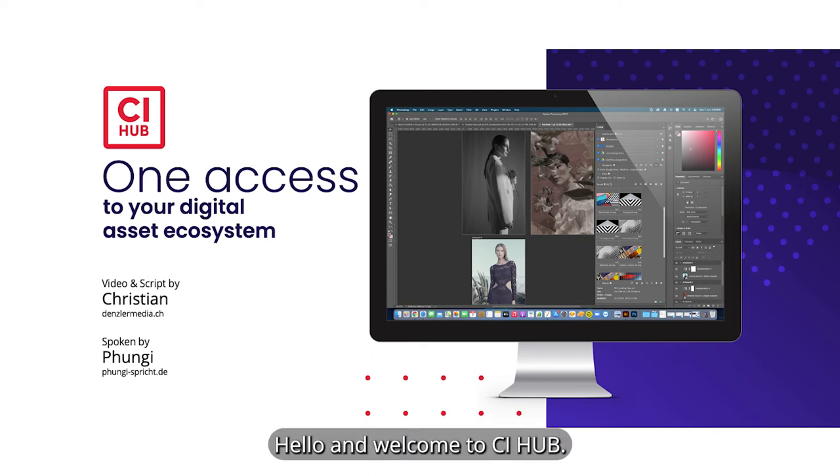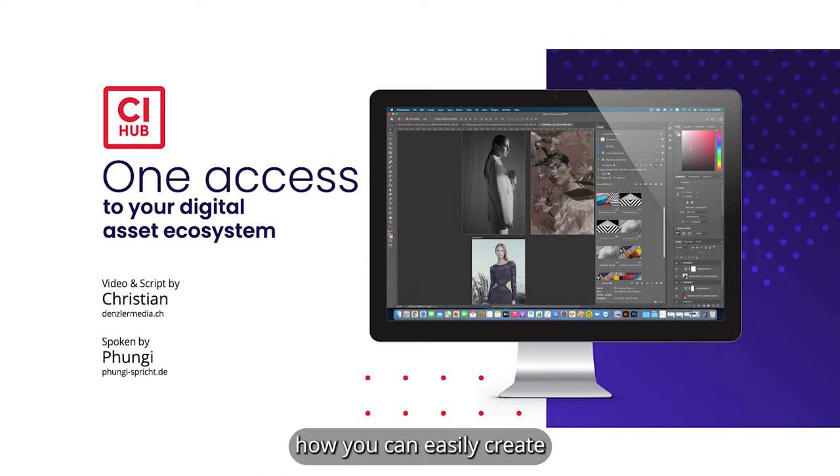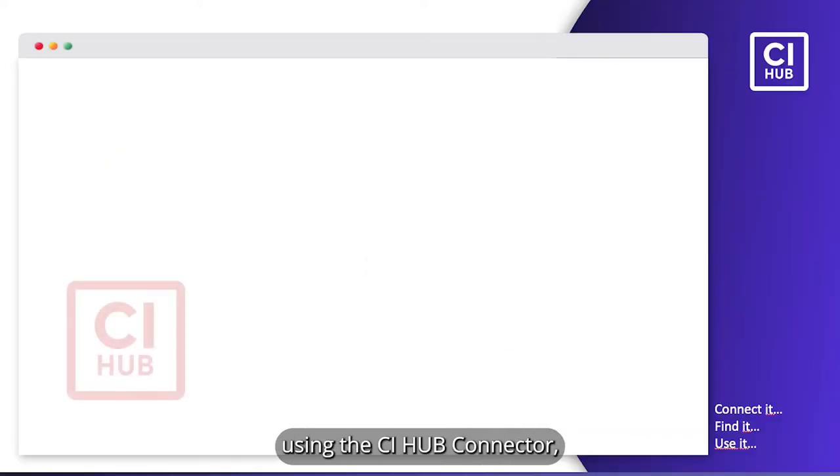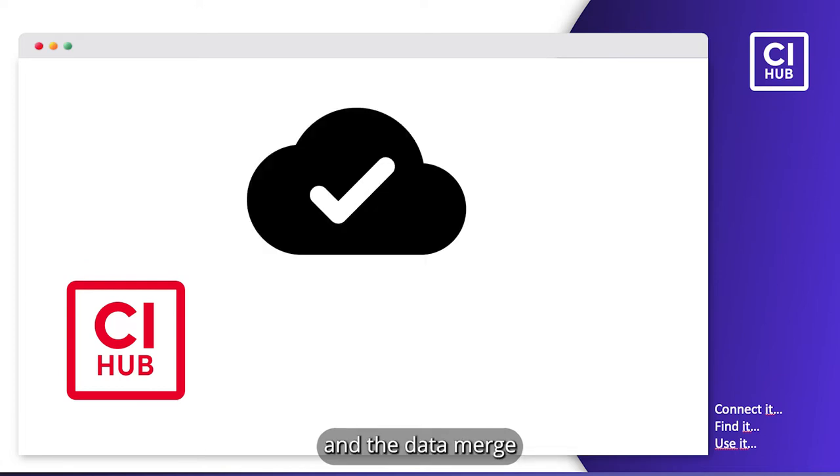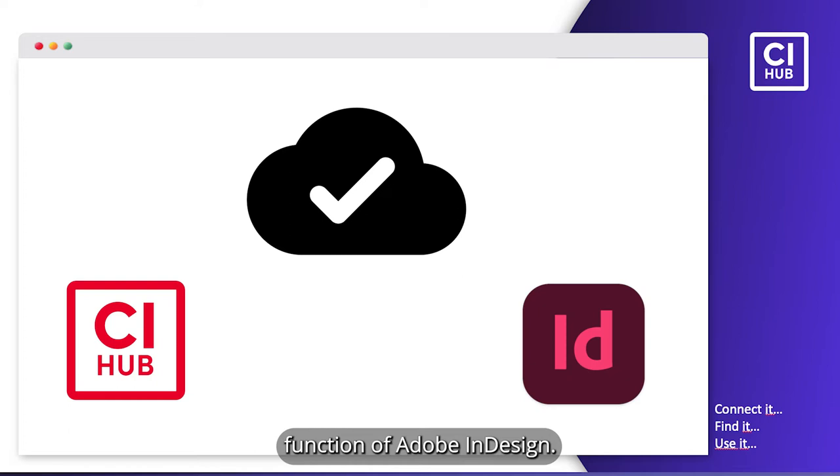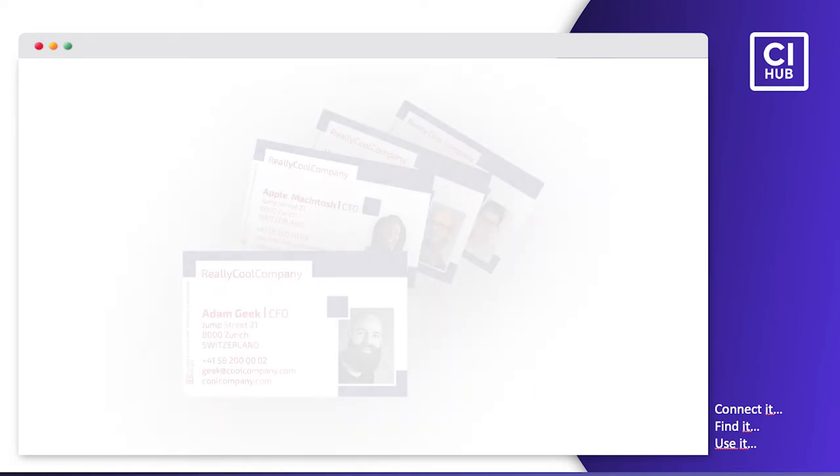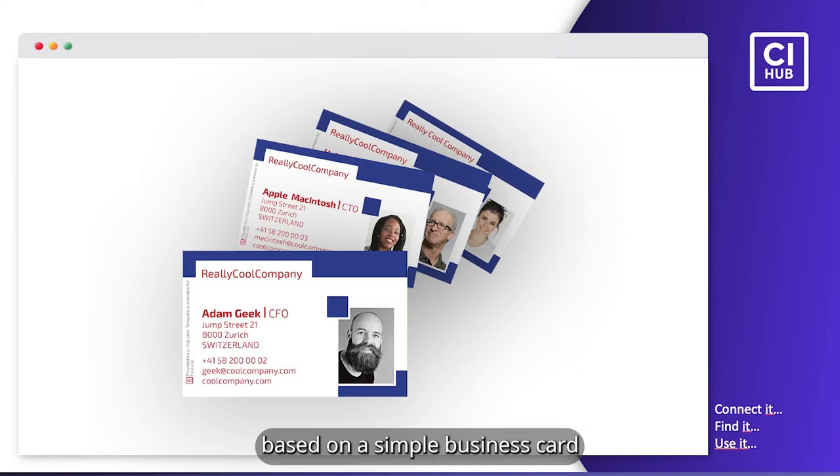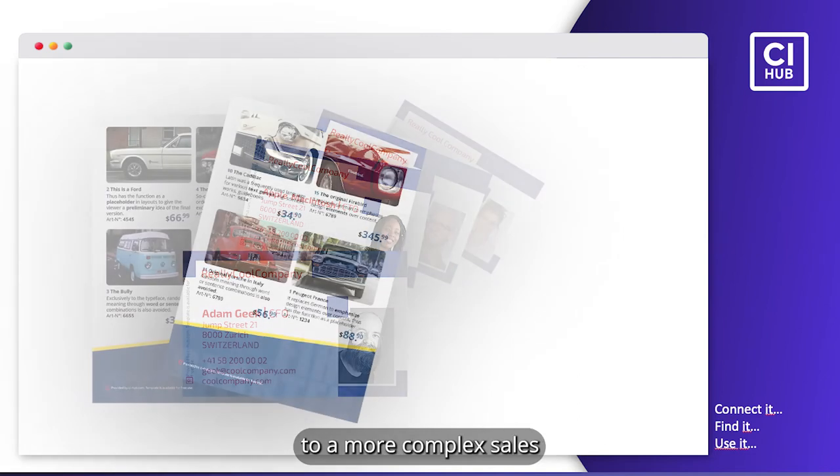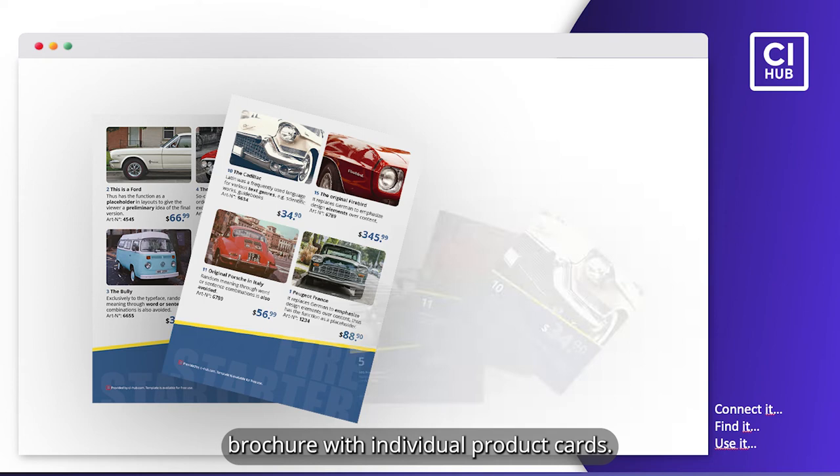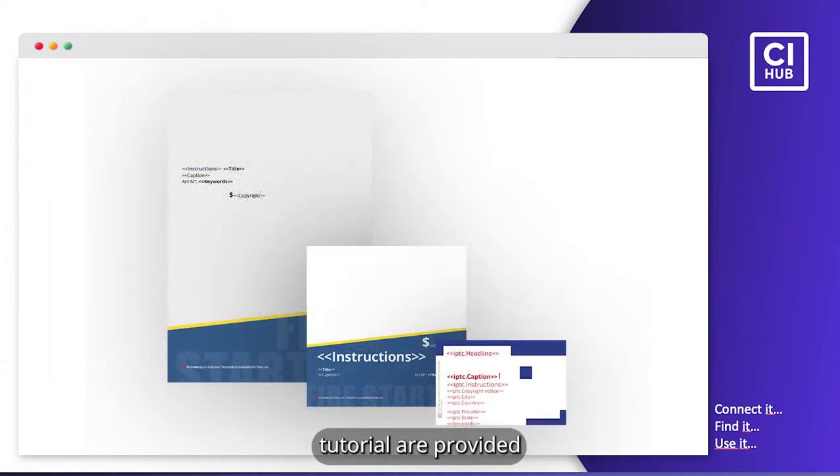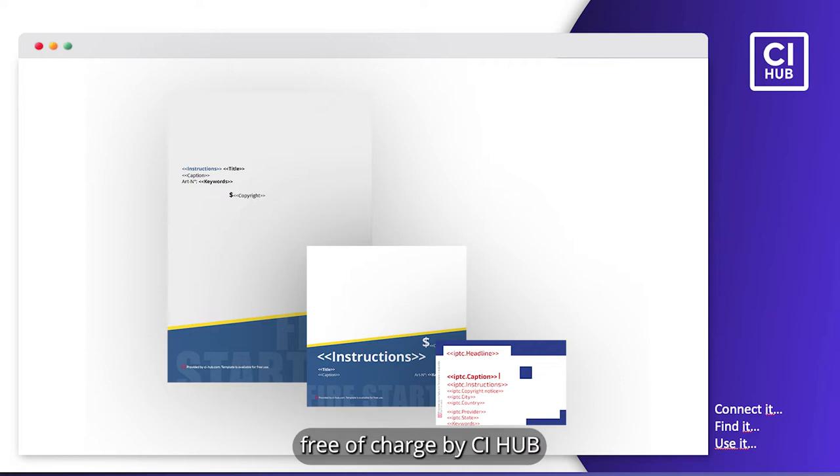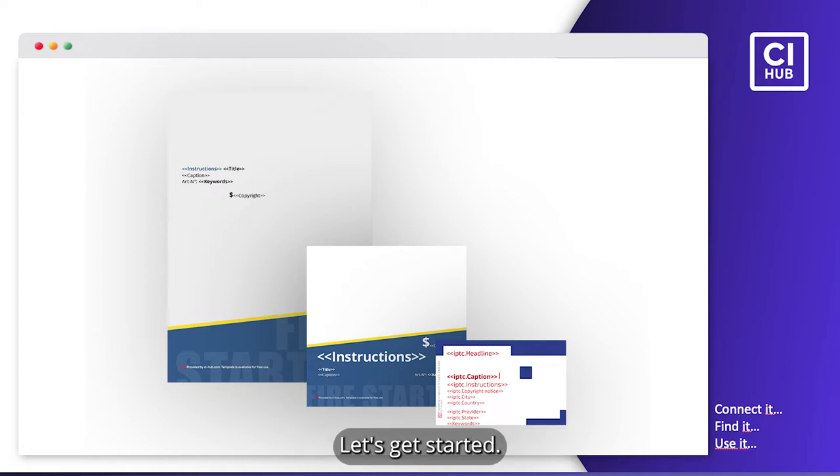Hello and welcome to CI Hub. In this tutorial, we will show you how you can easily create semi-automated print products using the CI Hub connector, a cloud storage of your choice, and the data merge function of Adobe InDesign. We will look at the basics based on a simple business card and then progress to a more complex sales brochure with individual product cards. The example templates you see in this tutorial are provided free of charge by CI Hub so that you can recreate and practice the whole exercise. Let's get started!